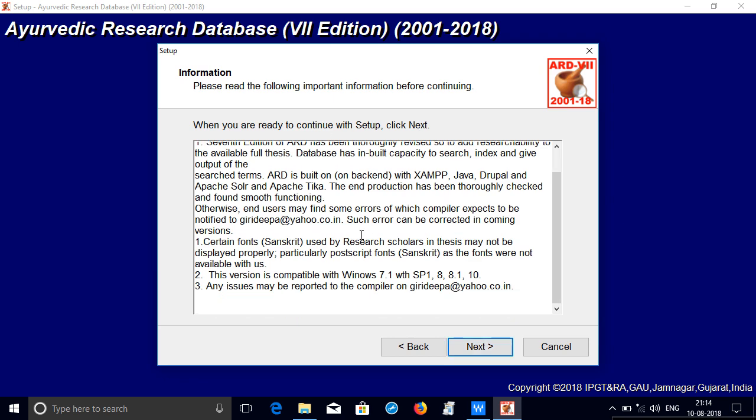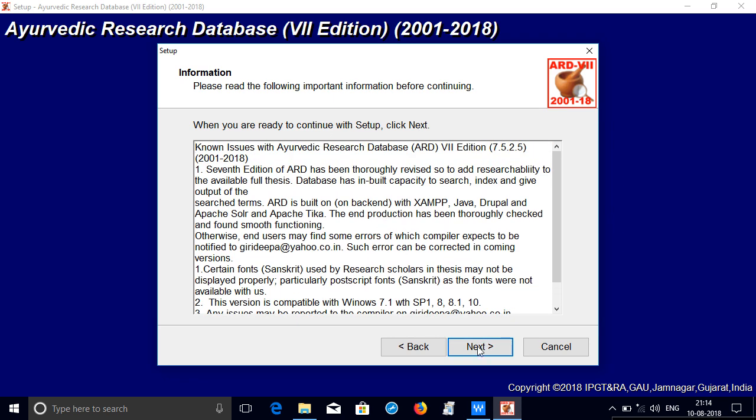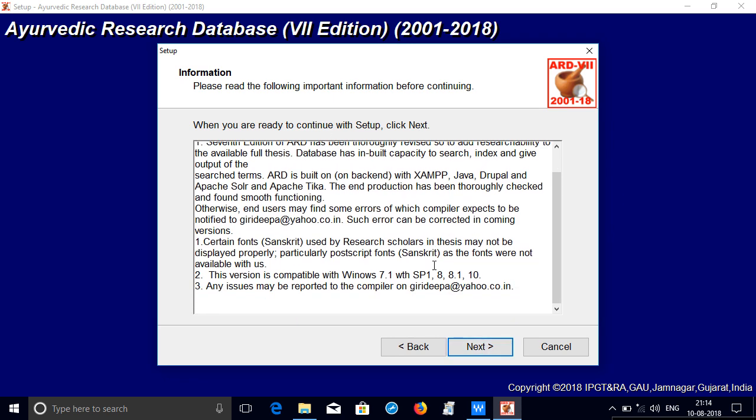This gives the details about the information about the DVD. This 7th edition runs on Windows 7 with service pack 1, 8, 8.1 with service pack 1 at least. So if service pack is not installed, please install the service pack. Otherwise the ARD 7th edition may not run properly. It may give a DLL error, the details of which are given in another video present in the DVD. Click next.